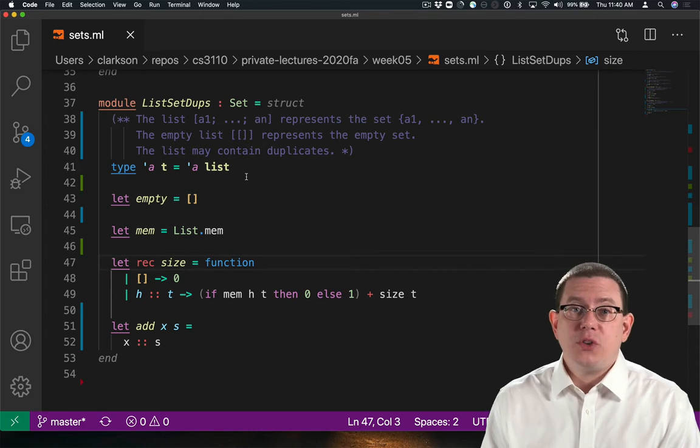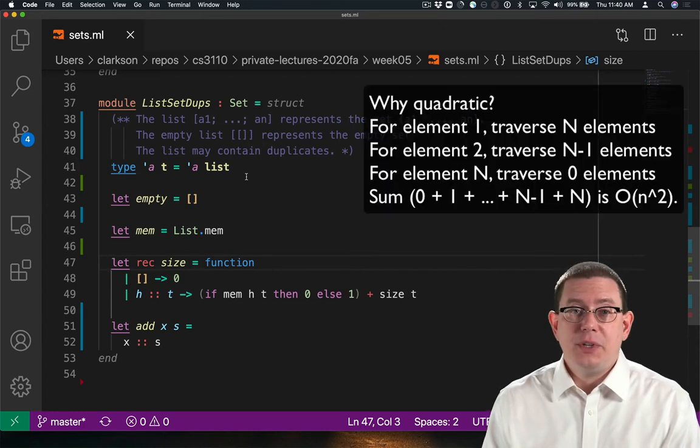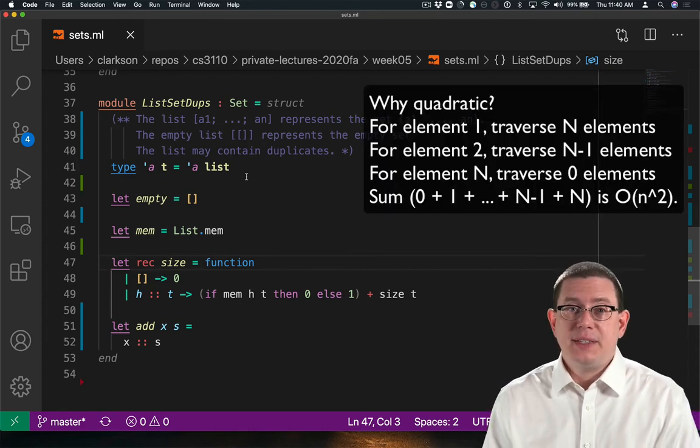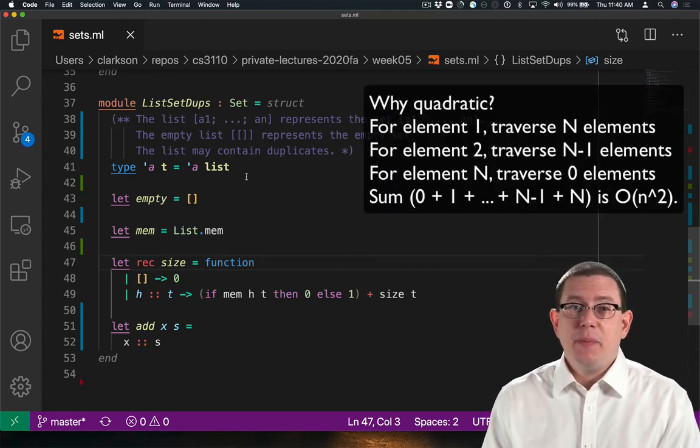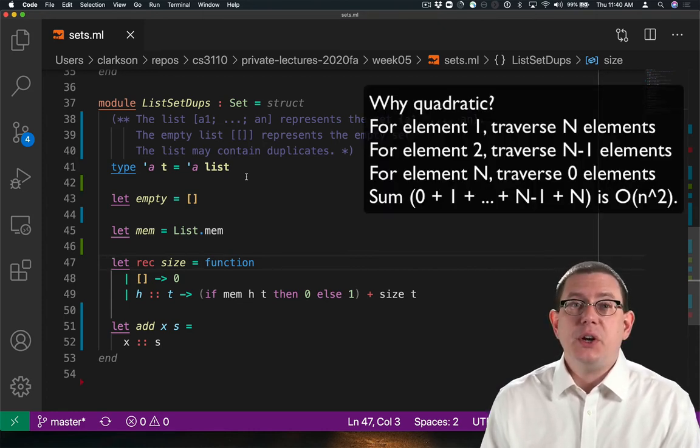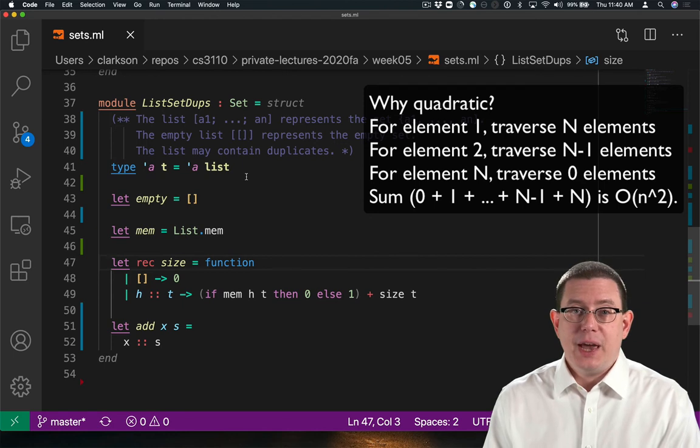This turns out to be a quadratic time implementation of size. That's much worse than the linear implementation we had before.